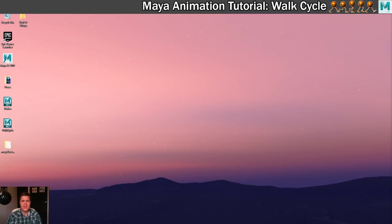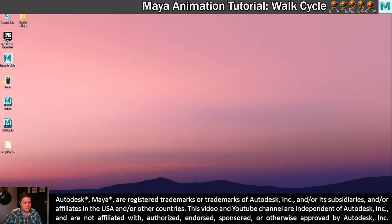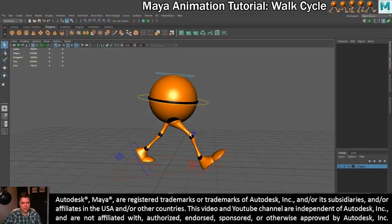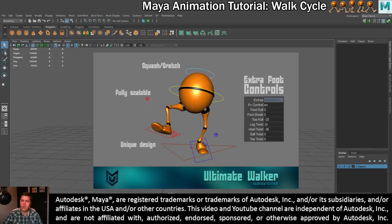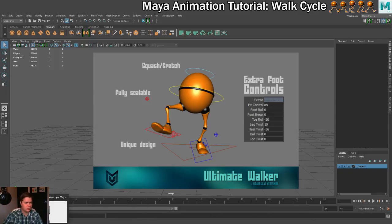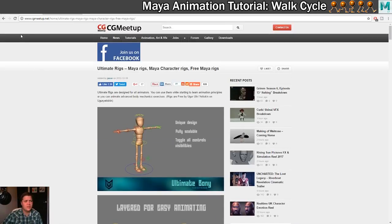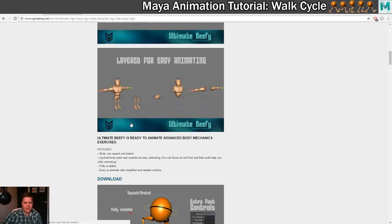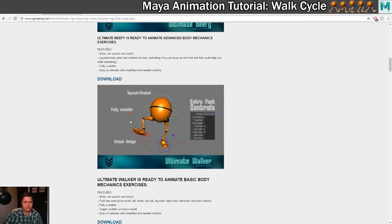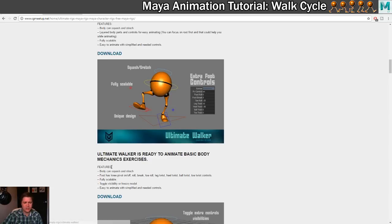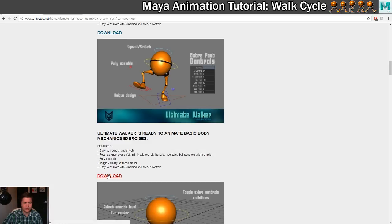The first thing we need to do in this step is get hold of the rig we're using. The rig I've just shown you in the example is this happy guy called Ultimate Walker, and I'll show you where he lives on the internet. If we go to cgmeetup.net — I'll put the exact link in the video description — you can see on this page, written by Jason, that he's got loads of different character rigs that are really good for learning animation. If you scroll down a little bit you'll find Ultimate Walker, and the all-important thing is the download button. So make sure you download it, which I have already done.